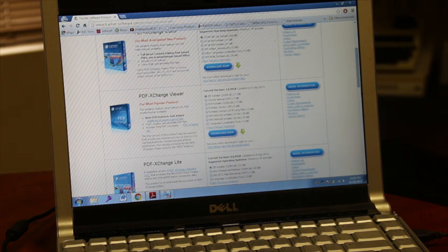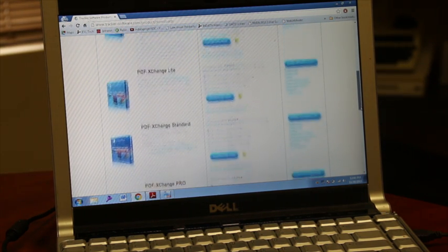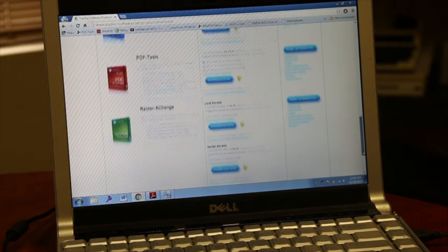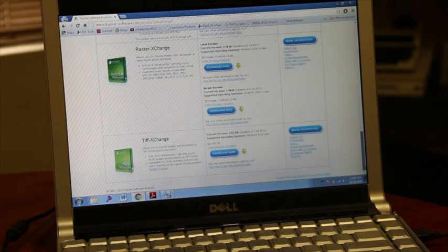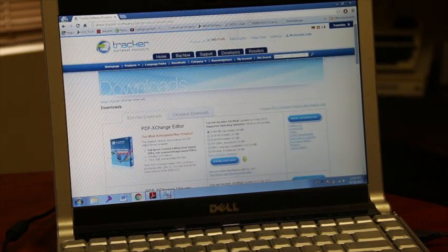It is free. There are paid versions as well, but the free version allows you to markup PDFs as you want to. So thank you very much.